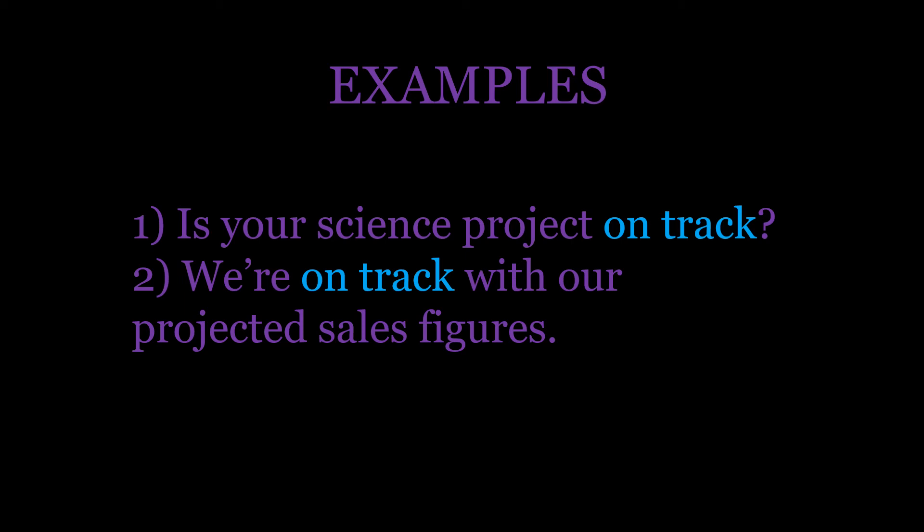We're changing the 'be' verb in this idiom. Is your science project on track right now? We are on track right now. We can also use past and future tenses—it's the 'be' verb that we change.